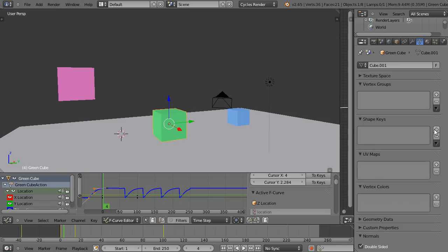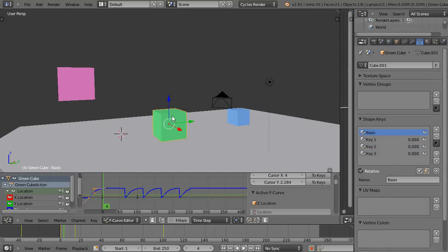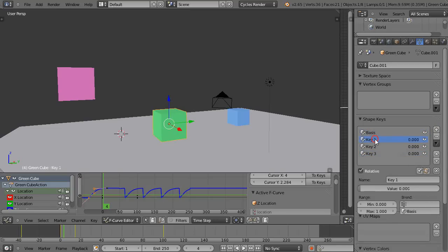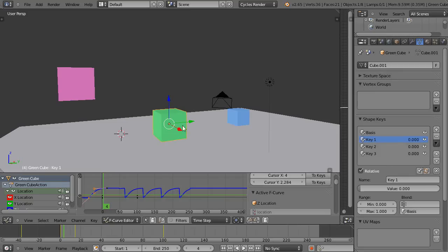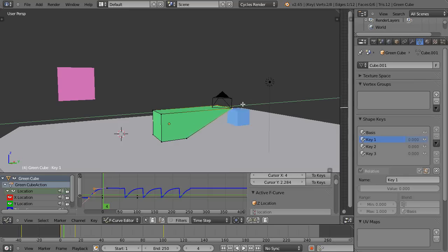Then we went into key one here, went into edit mode like that. Maybe I grabbed these two vertices like this and moved it over like that to change that shape. It's automatically changing that shape. I'll leave edit mode now.